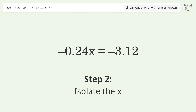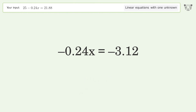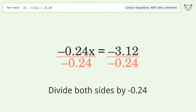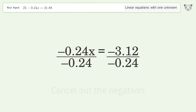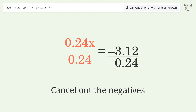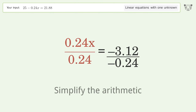Isolate the x by dividing both sides by negative 0.24. Cancel out the negatives, then simplify the arithmetic.